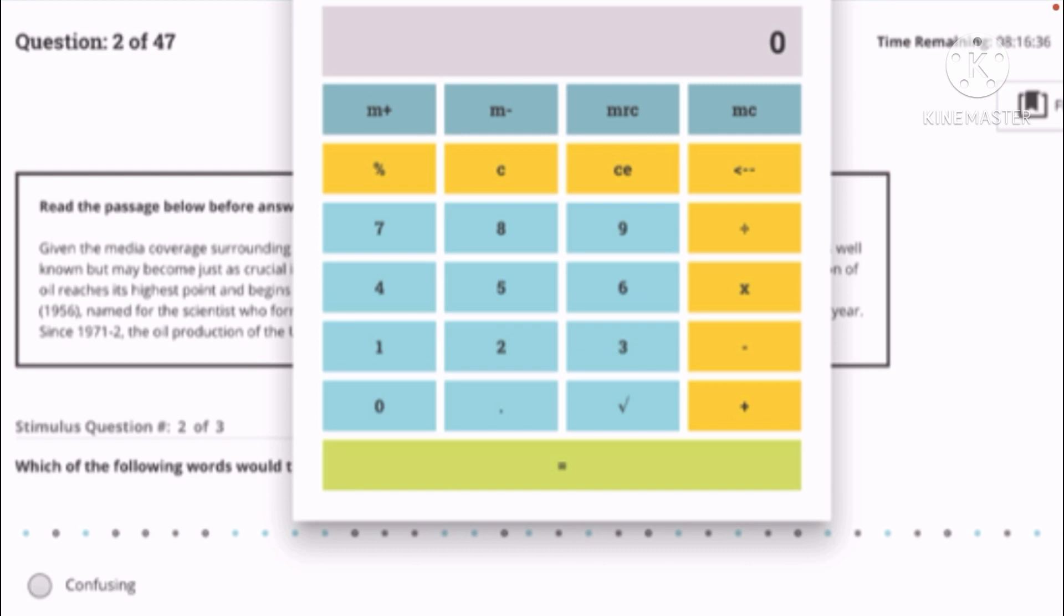Sometimes you have to enter the square root first and then the number, or number first and then the square root sign, and then it should give you the answer right there on the top right. As you can see, there's a zero in there. That means the calculator is not being used. So if you press any function in this calculator, numbers or functions should appear on the top right, on the very top of your calculator screen.